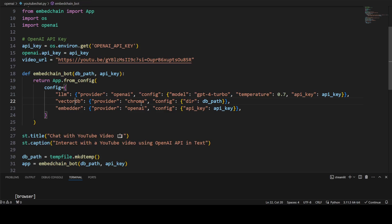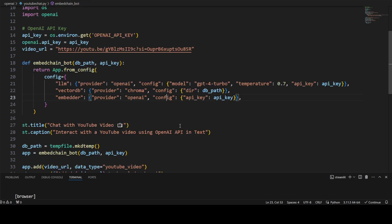Here I'm specifying VectorDB Chroma, and the provider is OpenAI. You can change it as per your requirement — you can go to EmbedChain's documentation and use something else if you want. I will be creating this Chroma on my local system, specifying a path where you can create it. And then it is using this API key — this is a simple EmbedChain call.